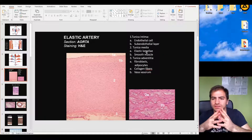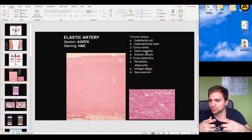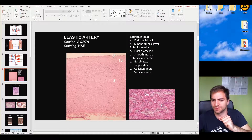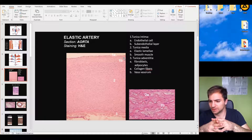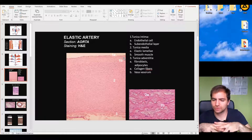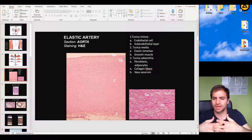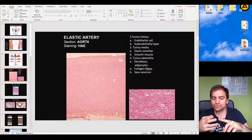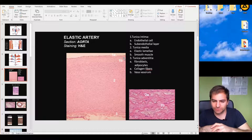Let's go into more detail about the elastic artery. Elastic arteries are the largest arteries in the human body — the aorta, for example, is an elastic artery. Starting from inside: we have the endothelial cells of the tunica intima, a simple squamous epithelium. Beneath that is the sub-endothelial layer, which contains loose connective tissue, fibroblasts, and collagen fibers — similar to a lamina propria found under any epithelial cell.